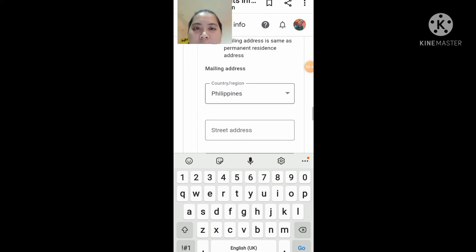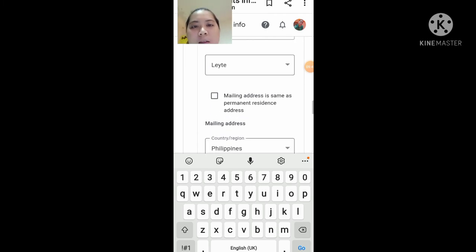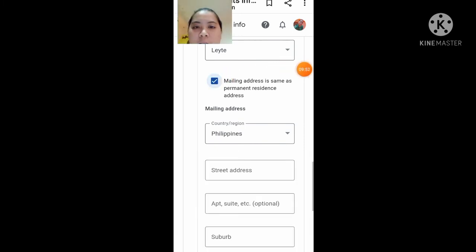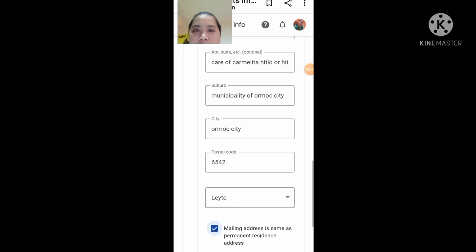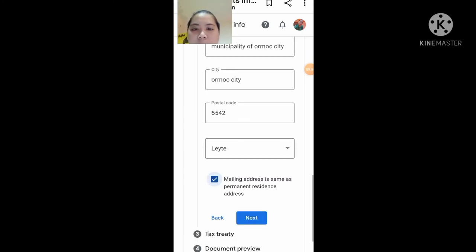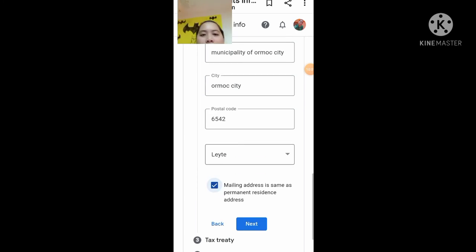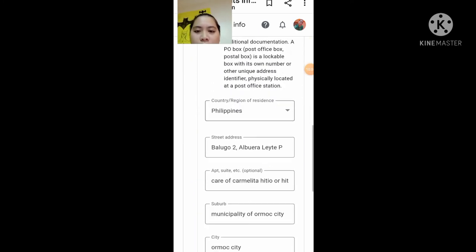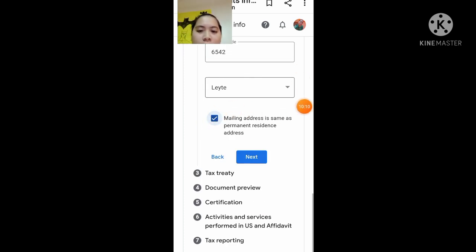Dito naman guys, kung the same lang naman yung mailing address nyo, i-click nyo lang ito para mas madali na. Hindi na kayo mag-fill up pa — automatic na yan, dari-direction na yan. Dalawang form nyo, no? Dari-direction nyo na lang yan. Kung the same address naman, i-click nyo lang ito dito, tapos next.